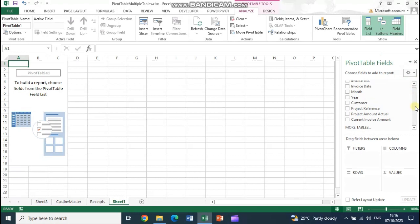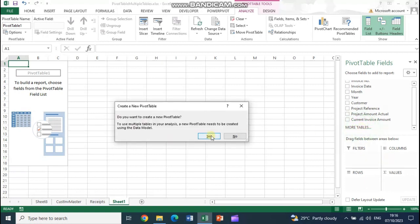We also want the receipts table included. Scroll down in the pivot table fields panel and just above the four panels for filter, columns, rows, and values, you will see a 'More Tables' button. Clicking it tells Excel you are creating a pivot table with more than one sheet and will add the data into a data model. Click Yes to proceed.